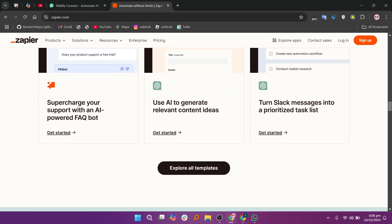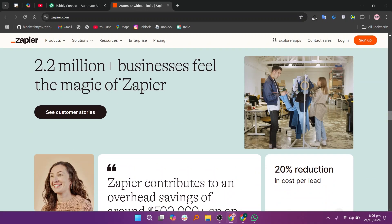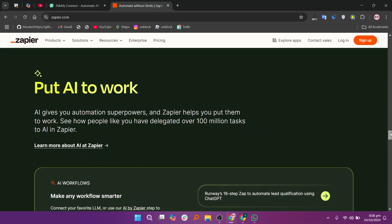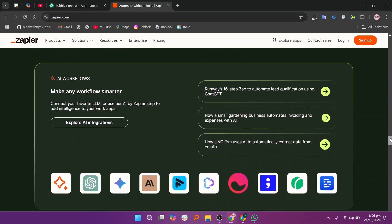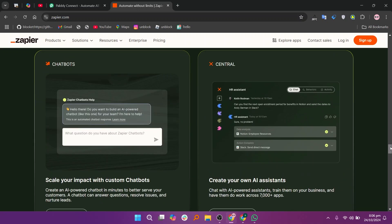So that's the comparison between Pabbly Connect and Zapier. Make sure to use the links given down in the description to get started with either Pabbly Connect or Zapier.